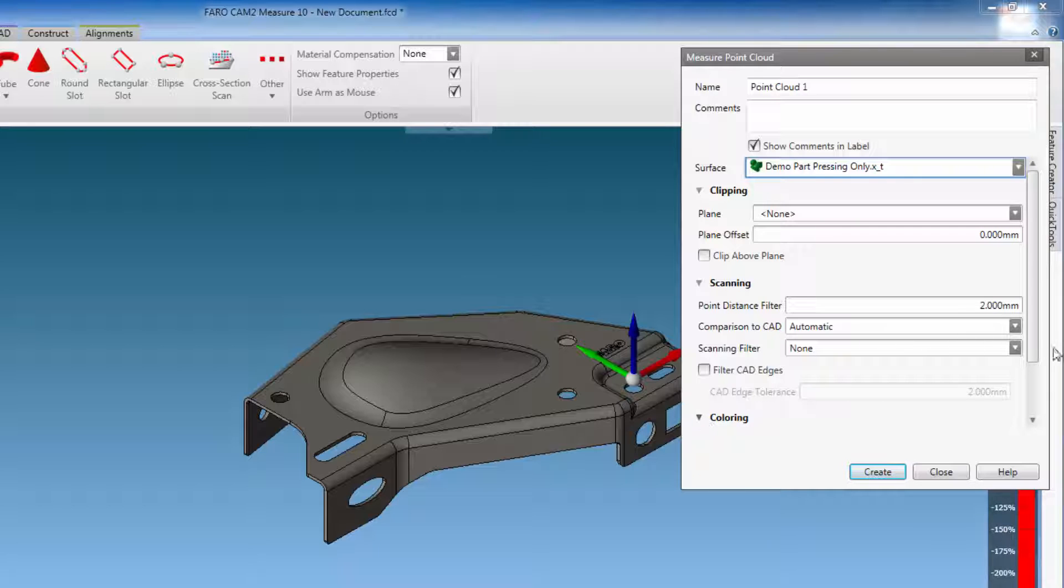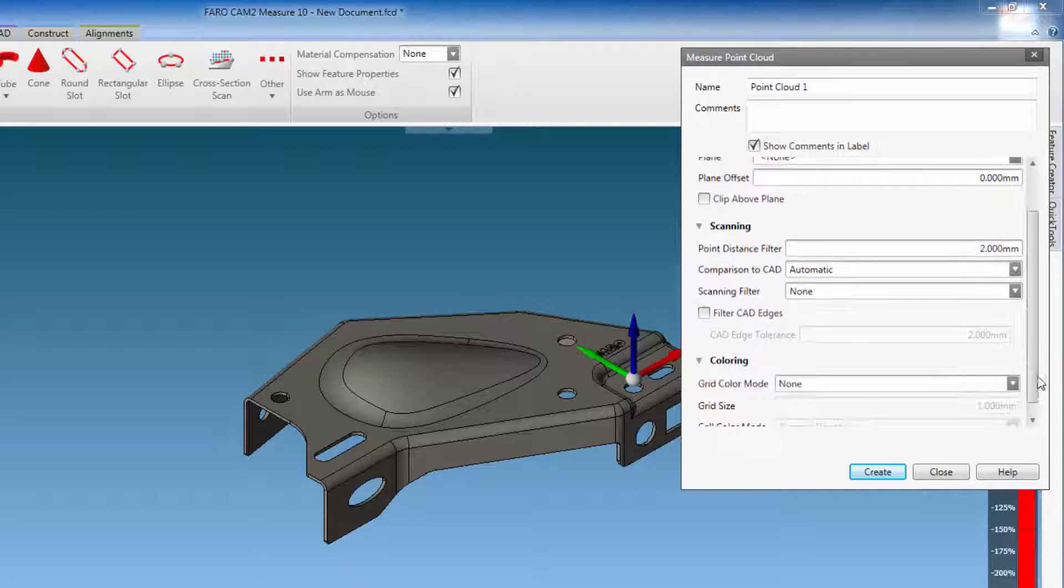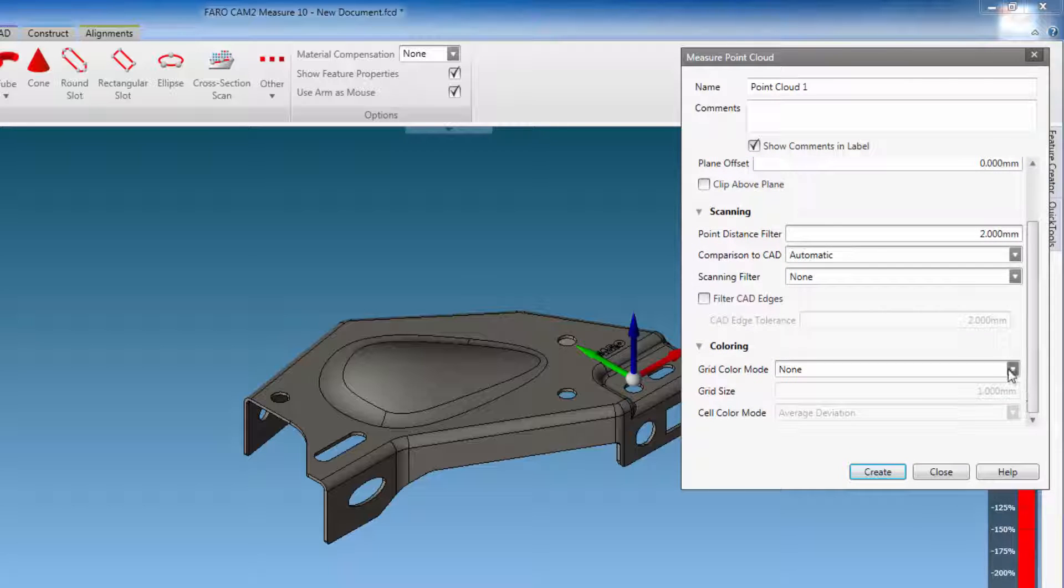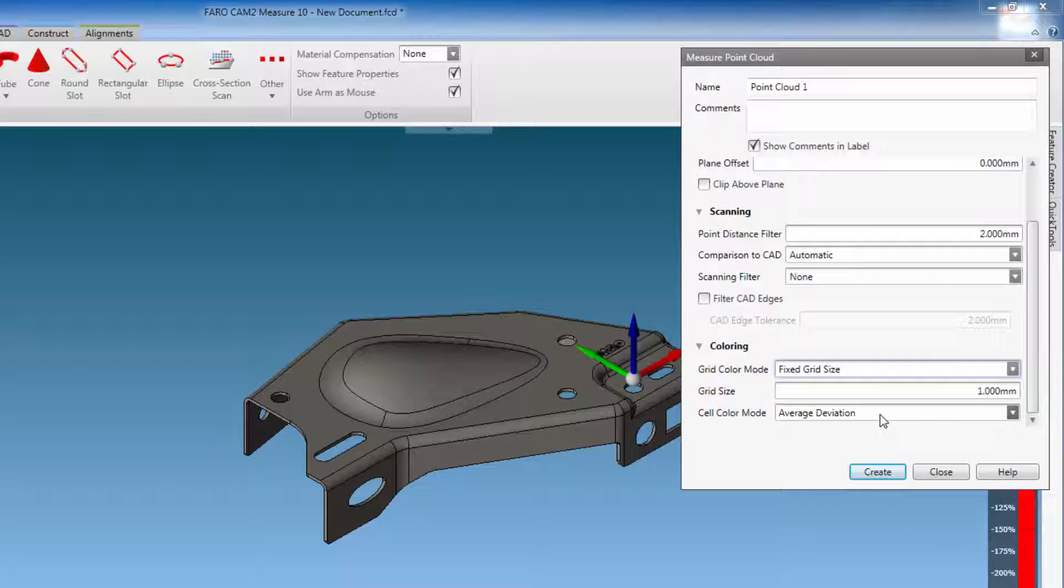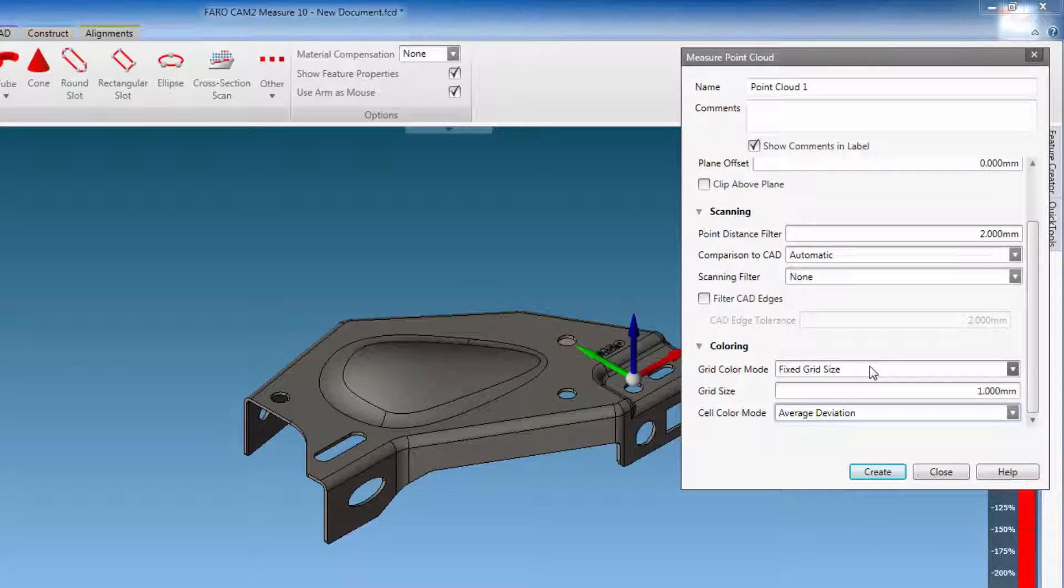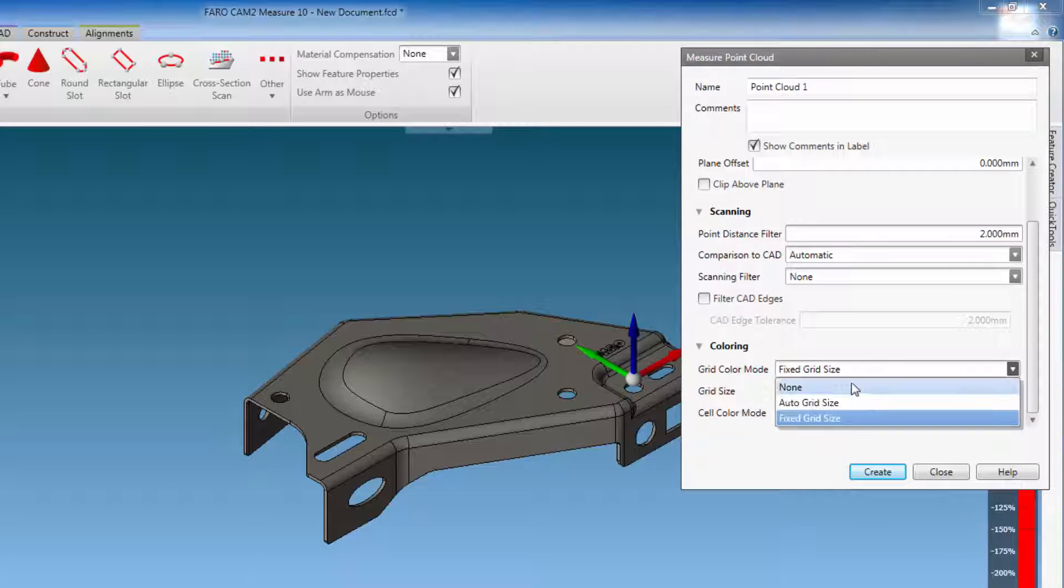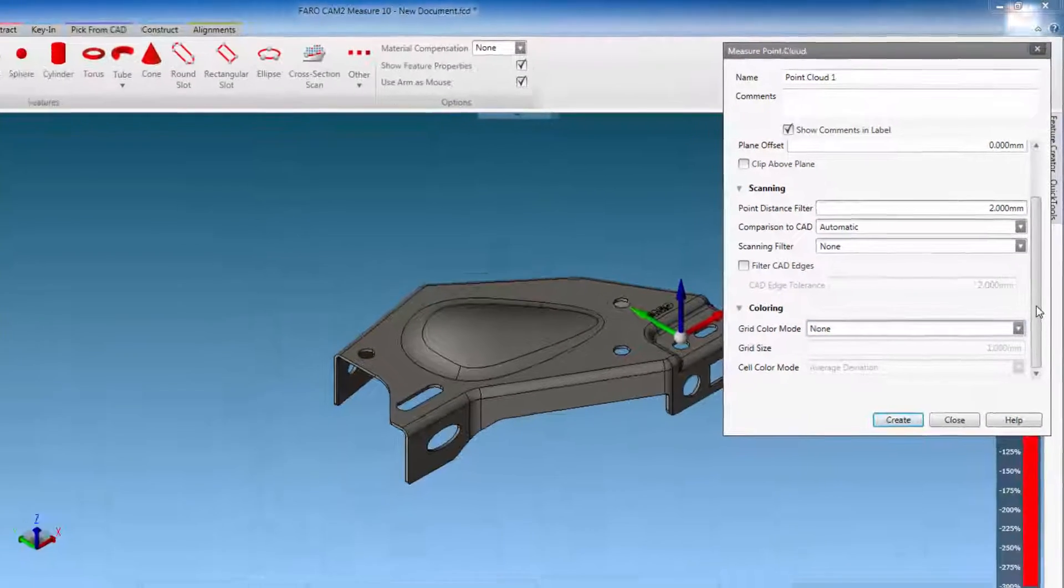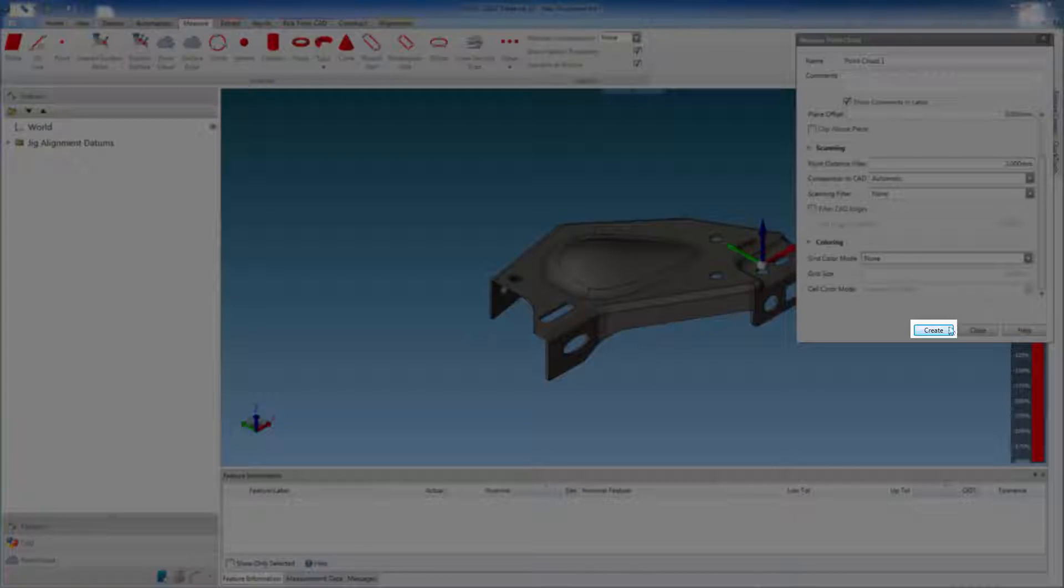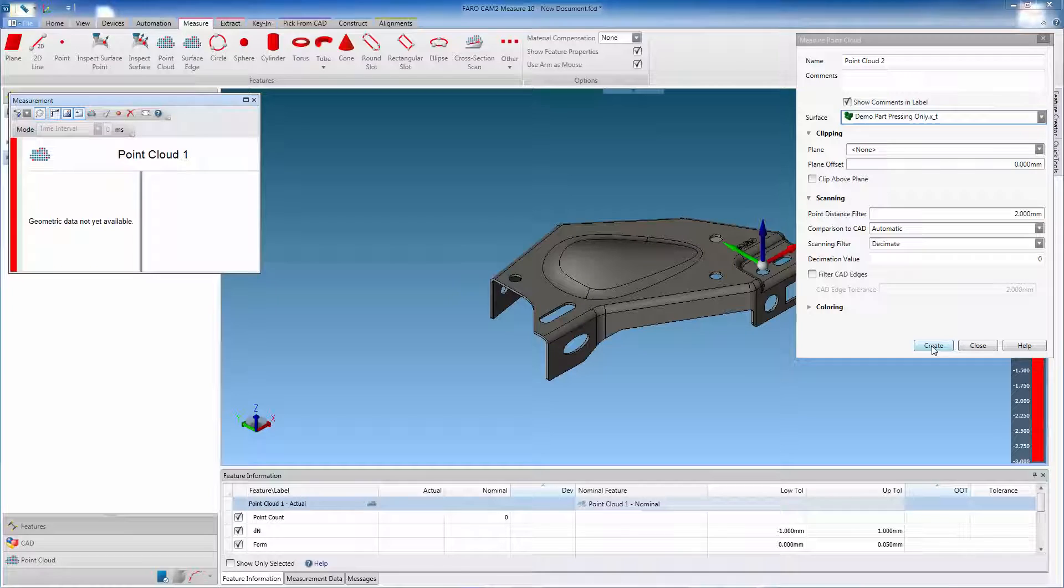And also the colorization options. Click create, to start scanning.